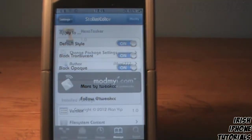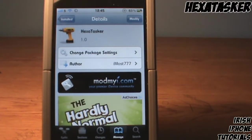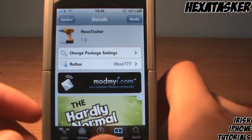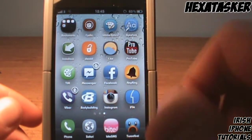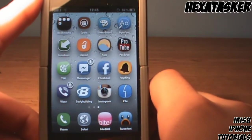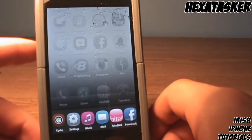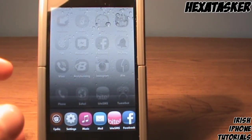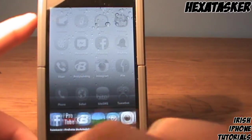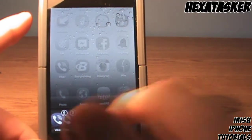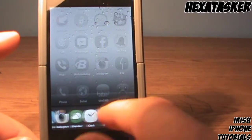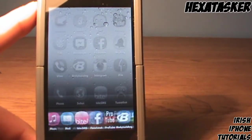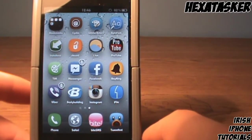Lastly, I'm gonna review the tweak called Hexa Tasker. Hex for six - it lets you have six icons in your multitasking bar down the bottom. If you double click the home button, you can see there are six buttons instead of the usual four. The advantage is it lets you multitask more without sliding across - it adds a lot more applications to your multitasking bar. I have pretty much every application on my device there. It's called Hexa Switcher, available on MyI repo for free.